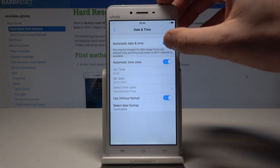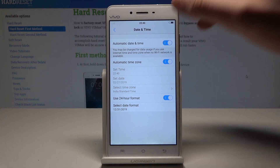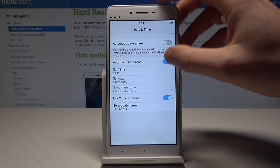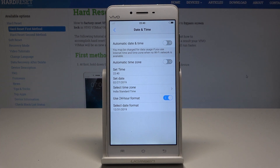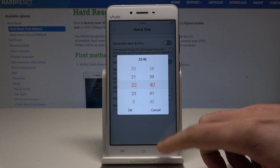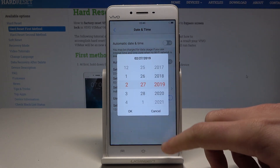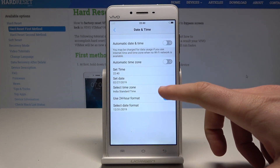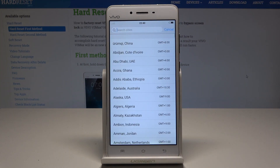As you can see, you can use the automatic date and time and automatic time zone, but you can also configure those manually. Here you can set the time, select the date, and also select the time zone.